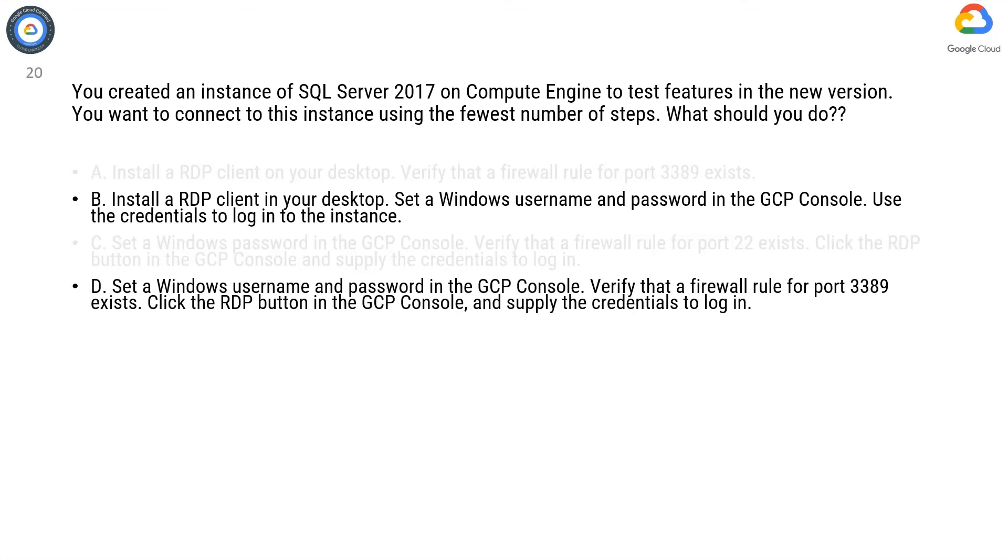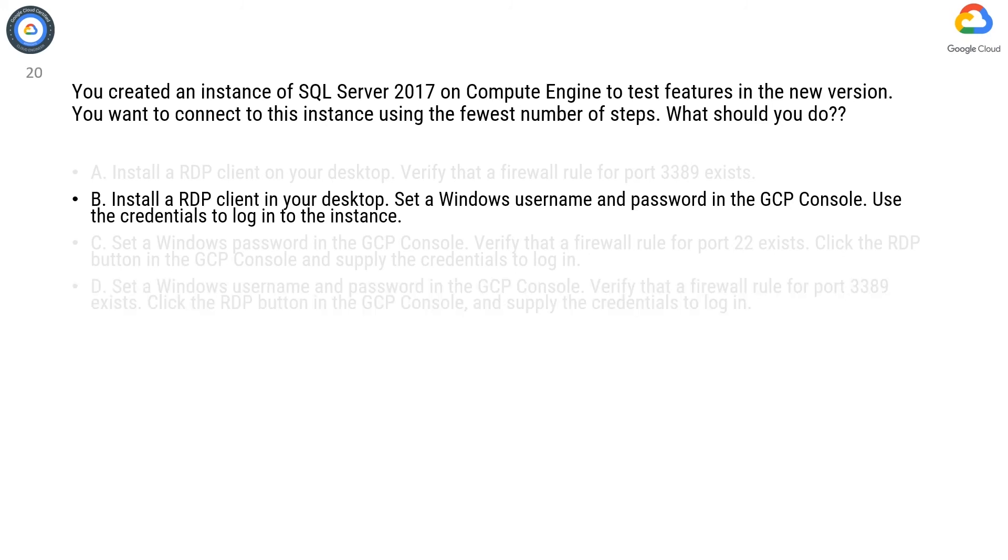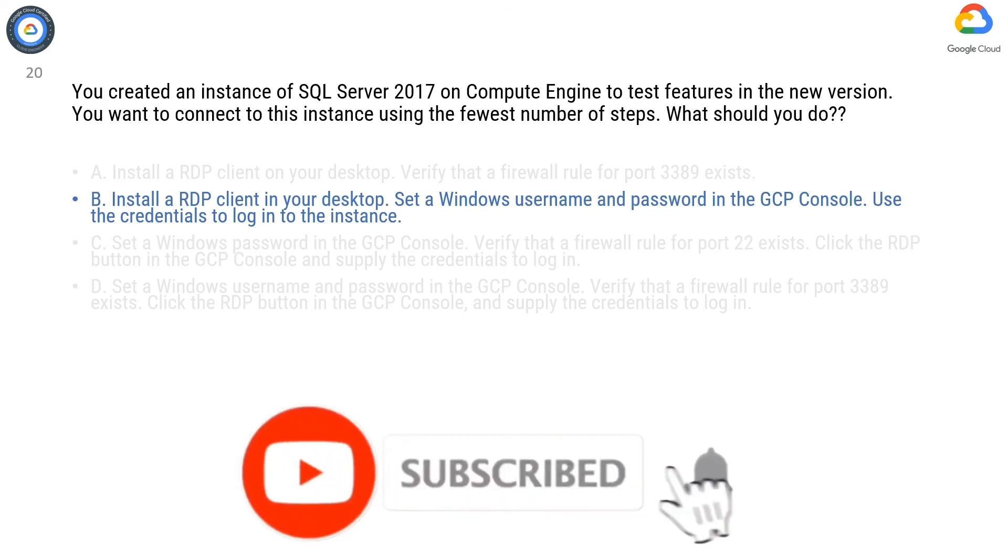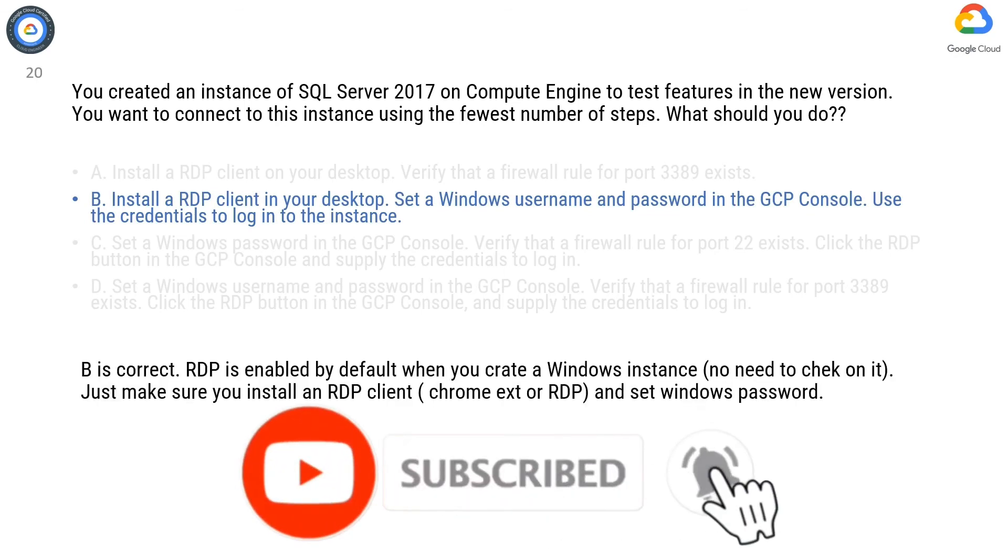Correct answer is B. RDP is enabled by default when you create a Windows instance. No need to check on it. Just make sure you install an RDP client, Chrome X Store RDP, and set Windows password.